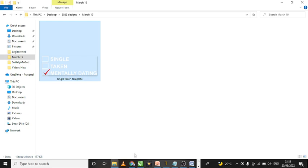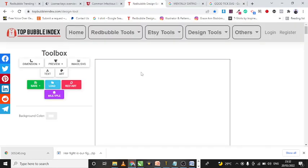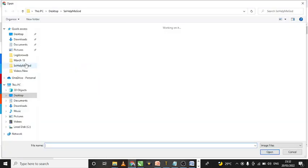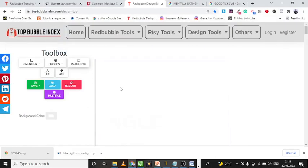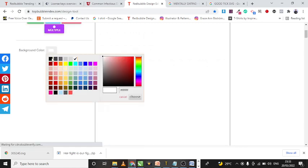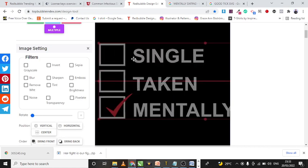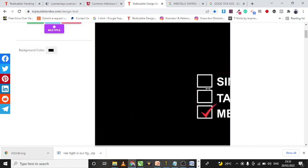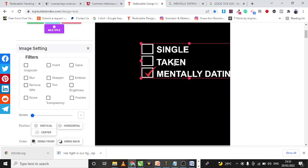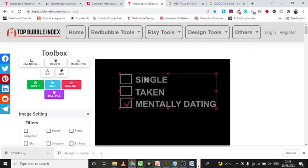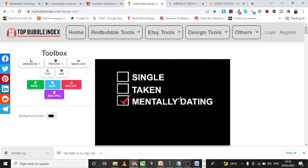I'm going to head back to my browser and come back to the Design Editor. The first thing I want to do is click on Image, go over to import, and import the template I just saved. Then I'll change the background color to black. You can see our image has been imported.